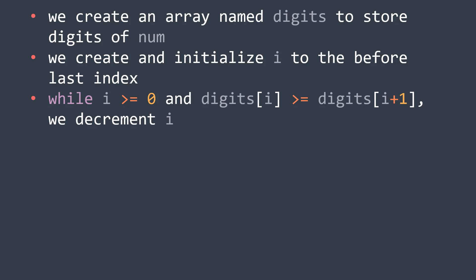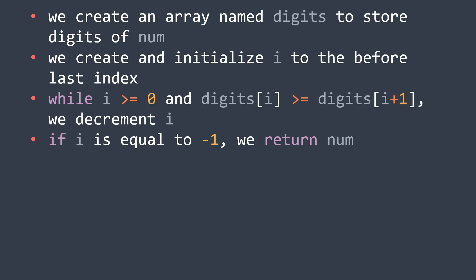We start at the before last element and not the last one, because the last one has no next element, so we would get an error when evaluating digits[i+1]. After this loop, we said that if i is minus 1, it means that all the digits are in ascending order, so there is no next greater number, we just return num.